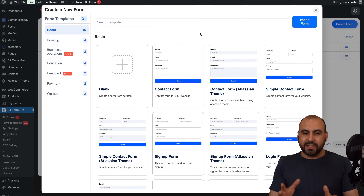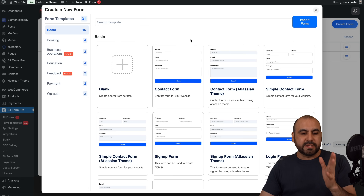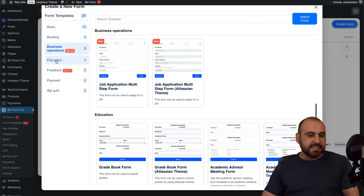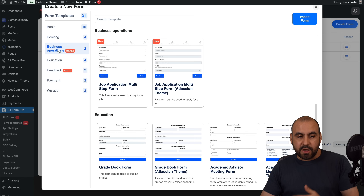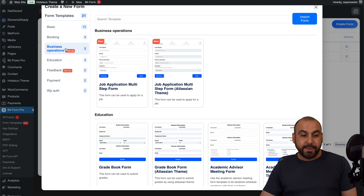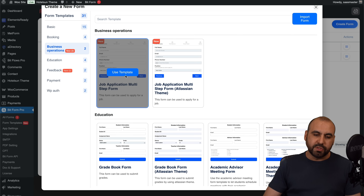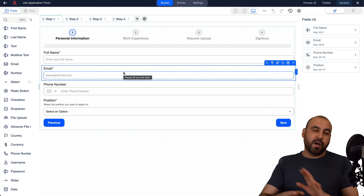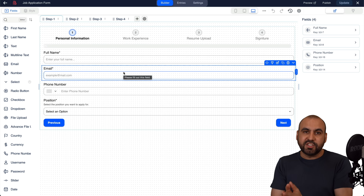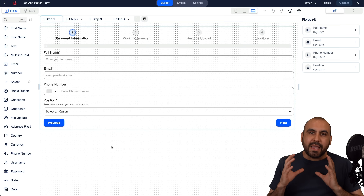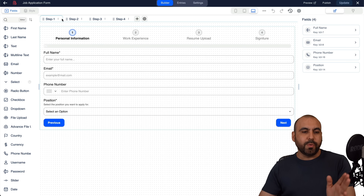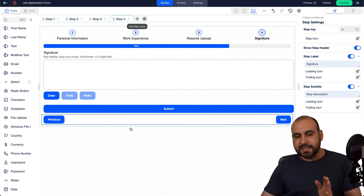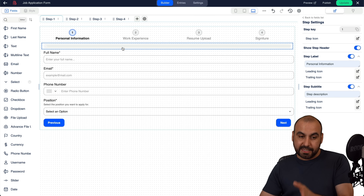Let's jump over to my WordPress site. You can start building forms with a blank form or using a template — there are booking templates, business operations, educational feedbacks, and more being added. I'll use the business operation job application multi-step form to show you the advanced features. This template has four steps: step one, two, three, and four, and you can add another step if needed.